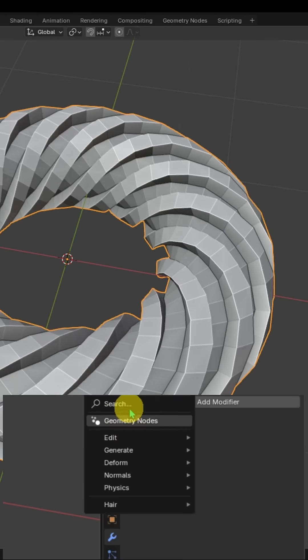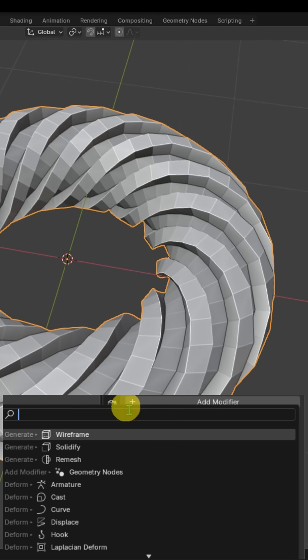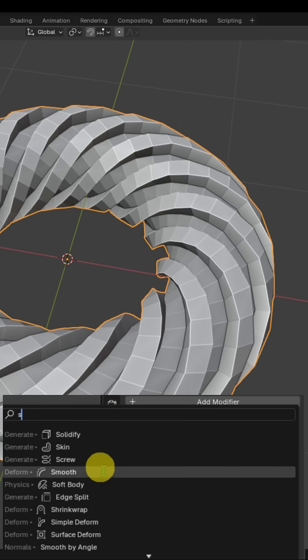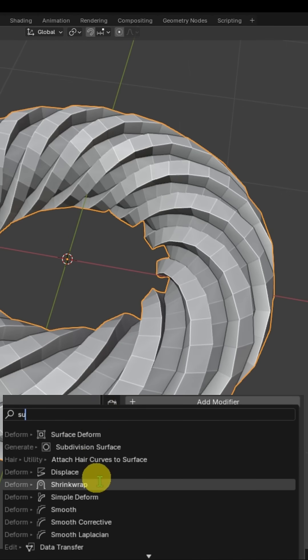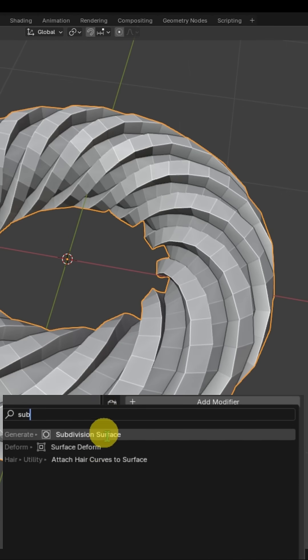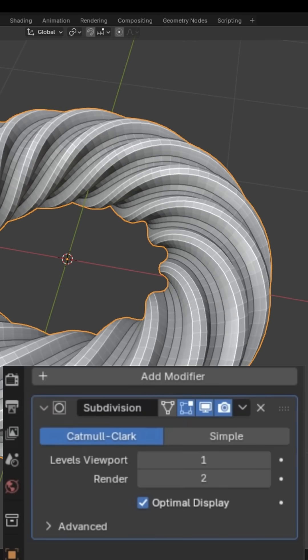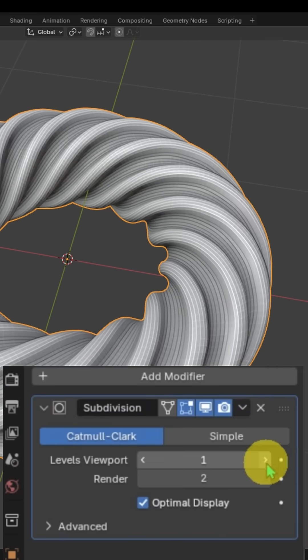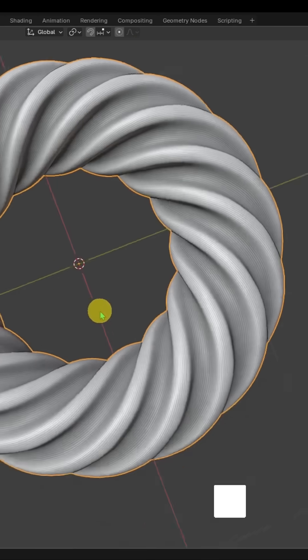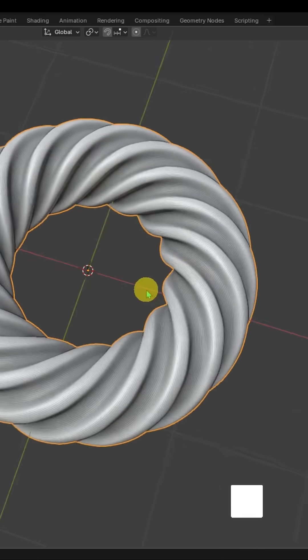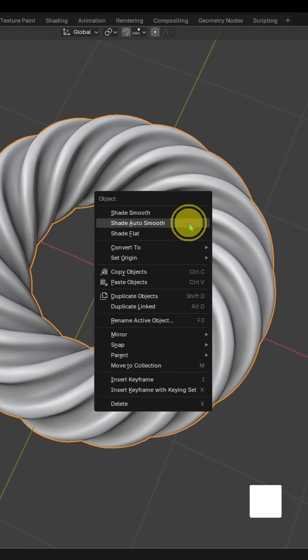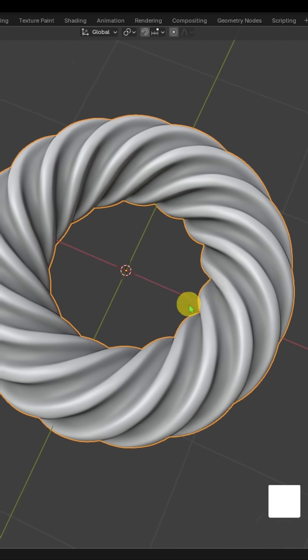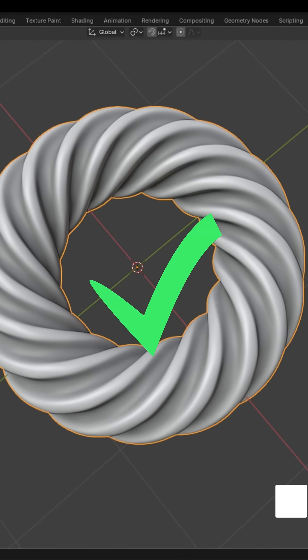Go to the modifier and add a Subdivision Surface modifier. Increase the number of subdivisions. And our model is ready.